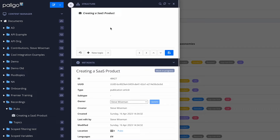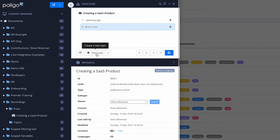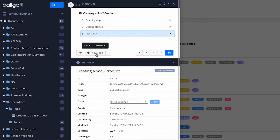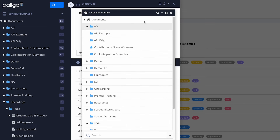I want to create some new content, so I'll go to New Topic and create three new topics: 'Opening the App' is my first one, then 'Getting Started', and then 'Adding Users.' When I've finished, I'll click the Save button. If I wanted to change the folder where I put those topics, I could have chosen a different folder.